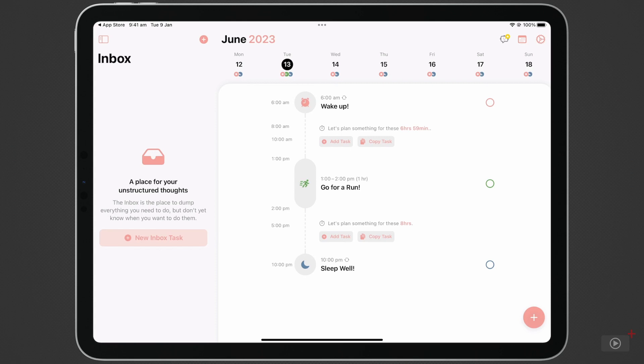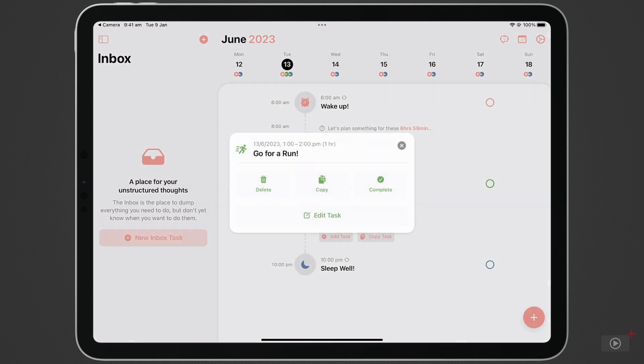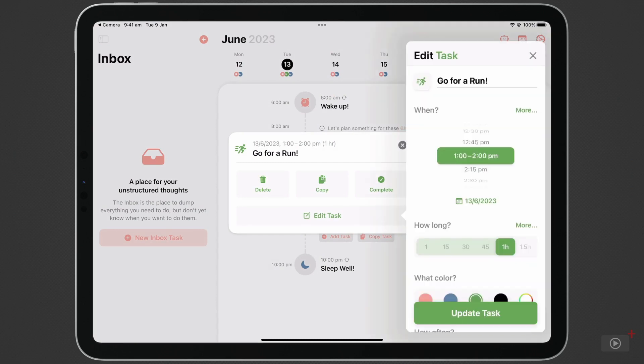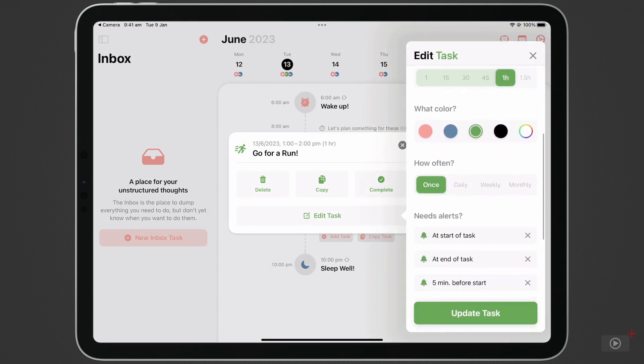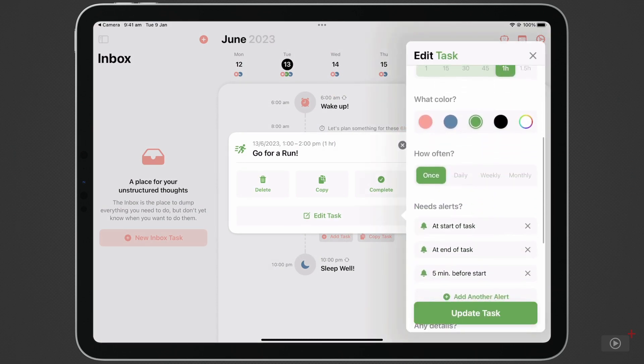Tap on it, and we're shown the option to delete, copy, or complete the task. I'm going to tap Edit and scroll down the bottom. Under How Often, I can change from Once to Weekly.